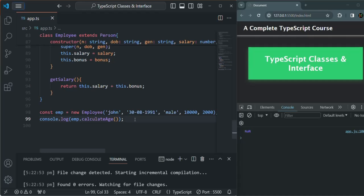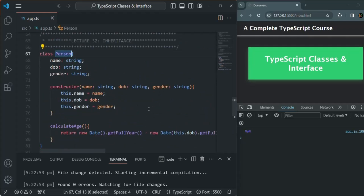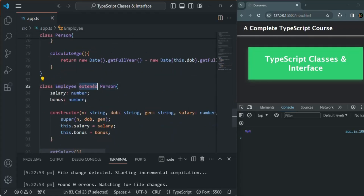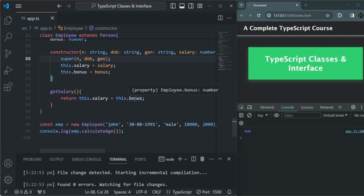This is what inheritance is. In the same way, if you want to create an Athlete class, we can create that class, specify its specific properties and methods, and make it inherit from the Person class using the extends keyword. To initialize the properties of the parent class, we use the super keyword, call it as a function, and specify the values for the parameters the parent class constructor is expecting. Inheritance allows us to reuse a piece of code, and in this way it allows maintainability of the code. This is all from this lecture. If you have any questions, feel free to ask. Thank you for listening.